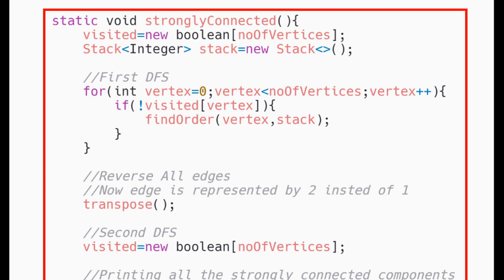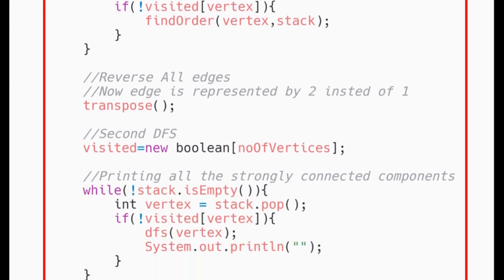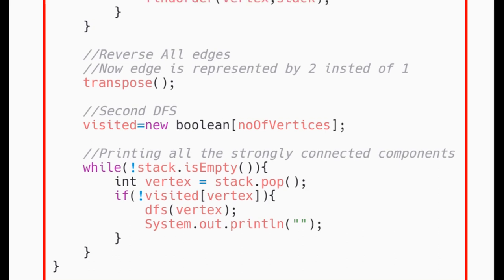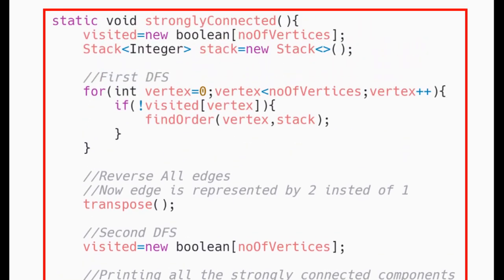Inside this method, we will follow the same step which we discussed in the algorithm. We will first create a stack and apply DFS on the graph inserting all the vertices in postorder traversal fashion. Now, we transpose all the edges in the graph and then we apply the second DFS on this new graph and find out all the connected components. Now that we know the steps, let's deep dive into each step implementation.